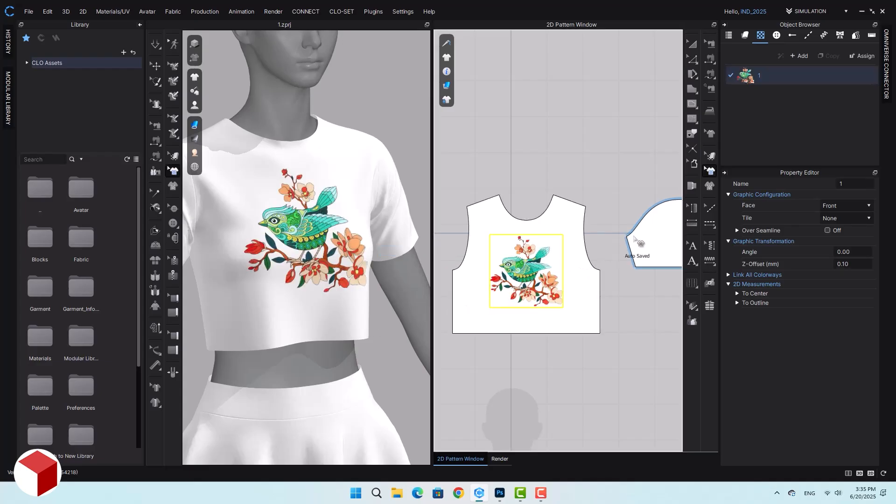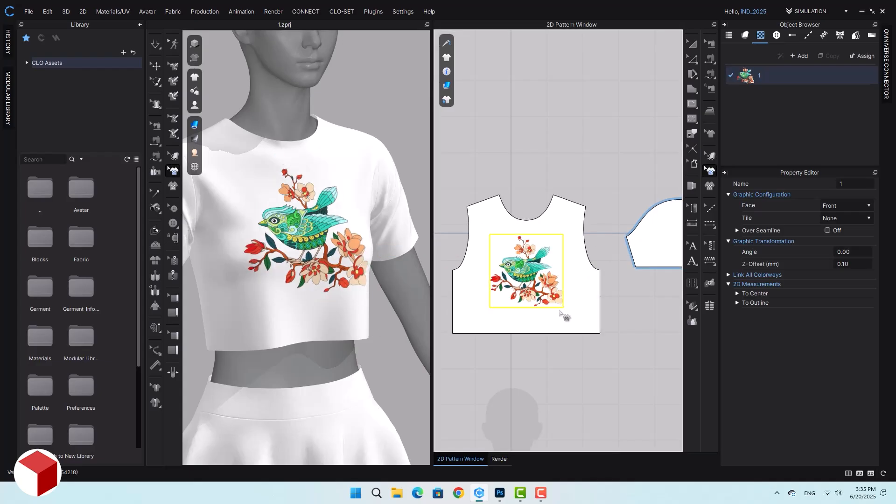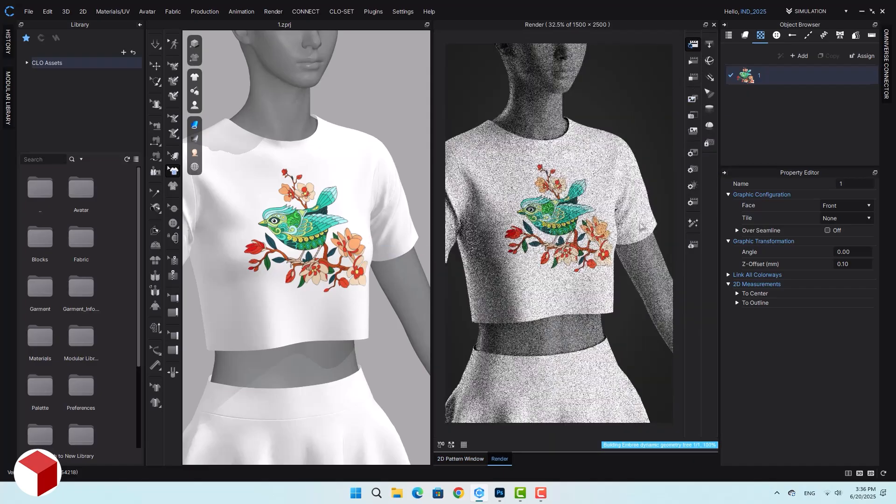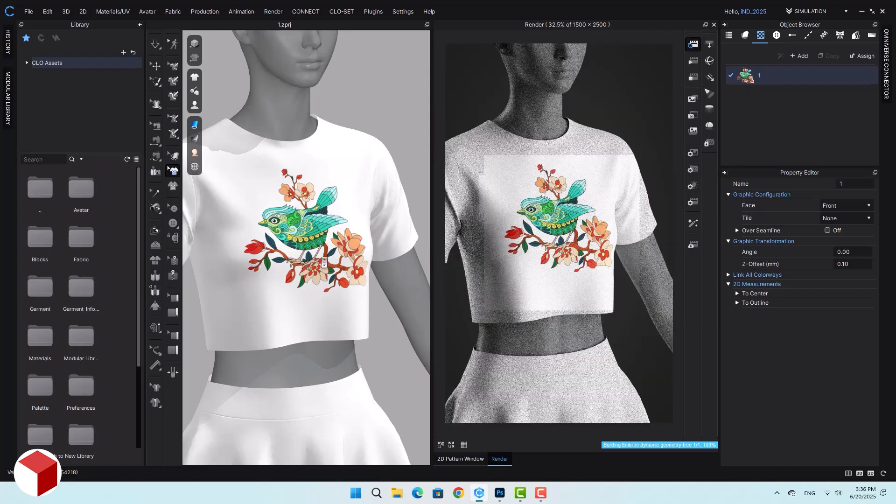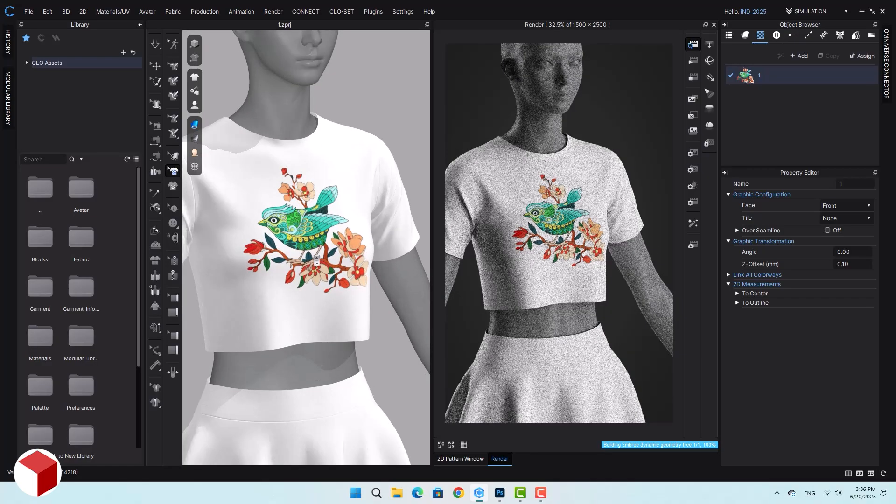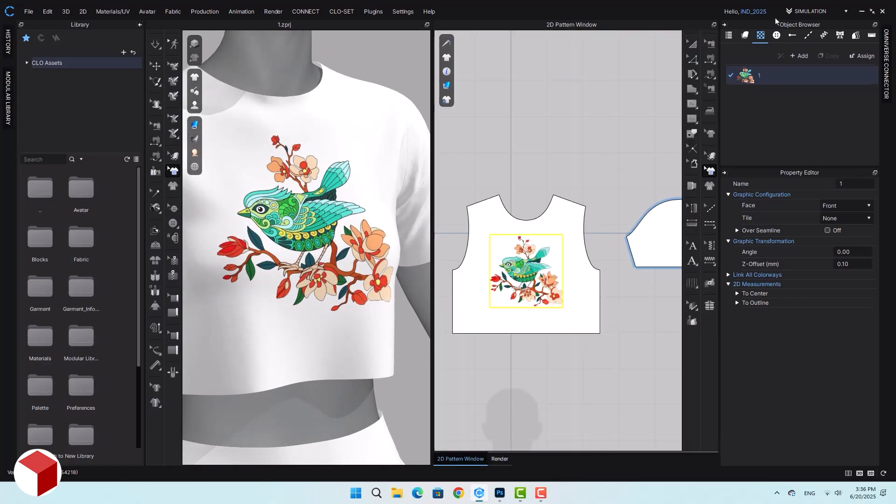Also, using the transform graphic option, you can again adjust placement or scale at this stage. I'll take a preview render of it so we can see how it looks on the screen. The result looks fine. It's acceptable, but the print looks flat.